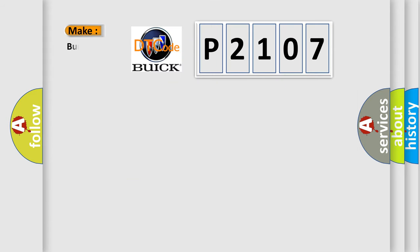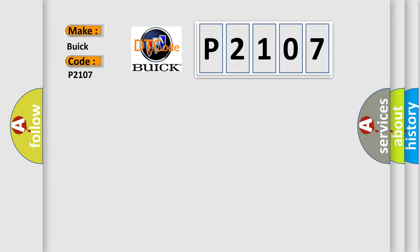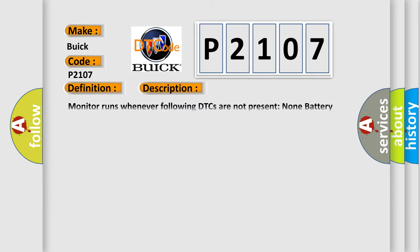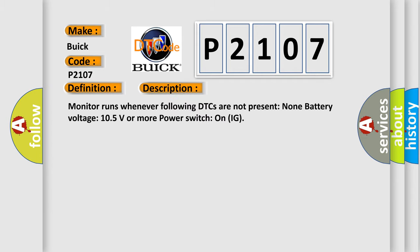So, what does the diagnostic trouble code P2107 interpret specifically for Buick car manufacturers? The basic definition is high-speed CAN communication bus. And now this is a short description of this DTC code.